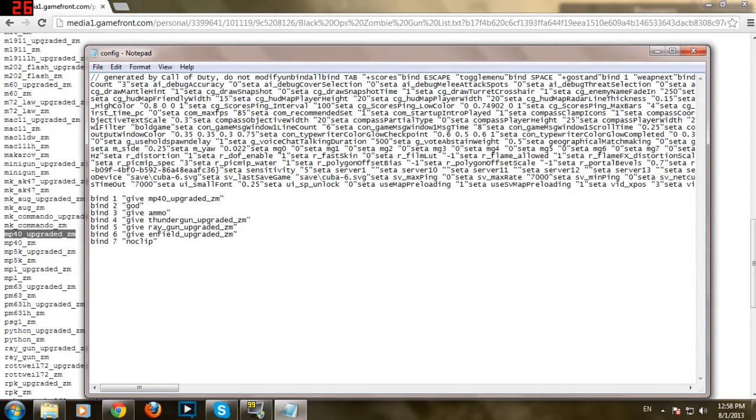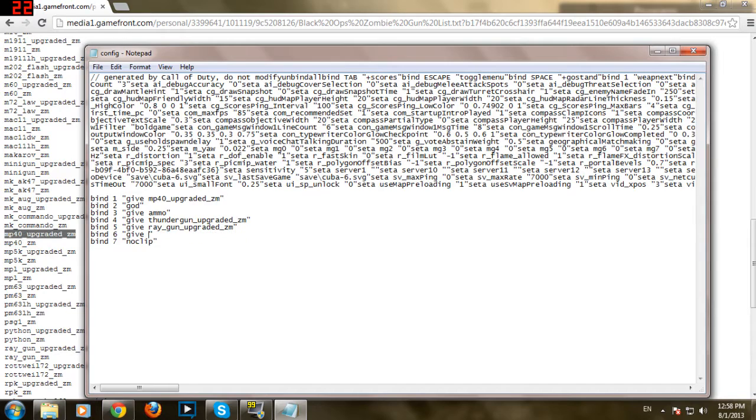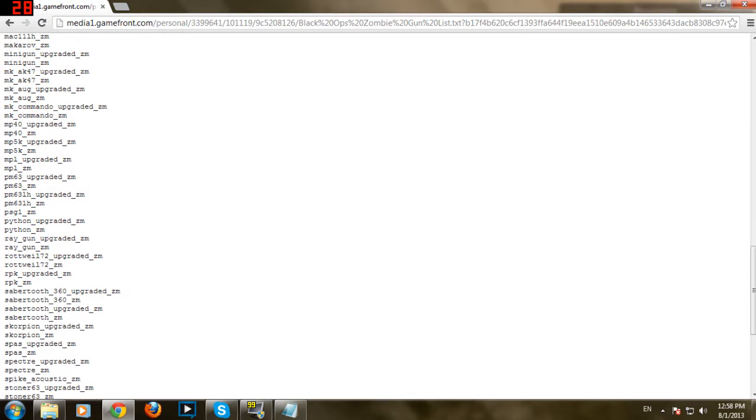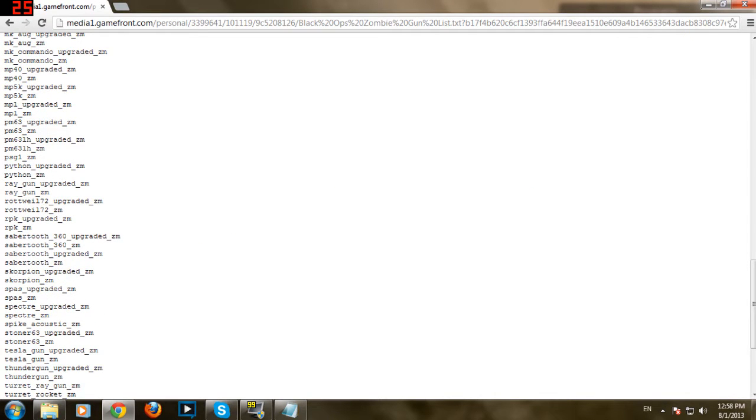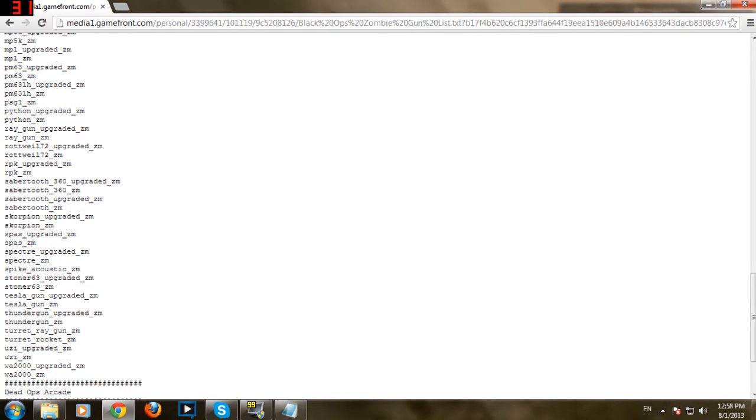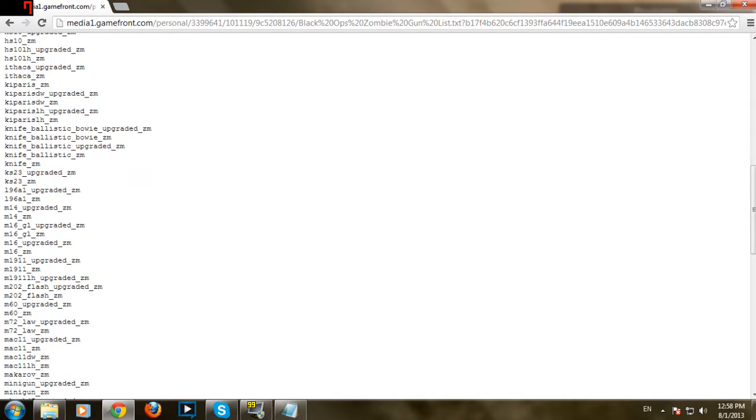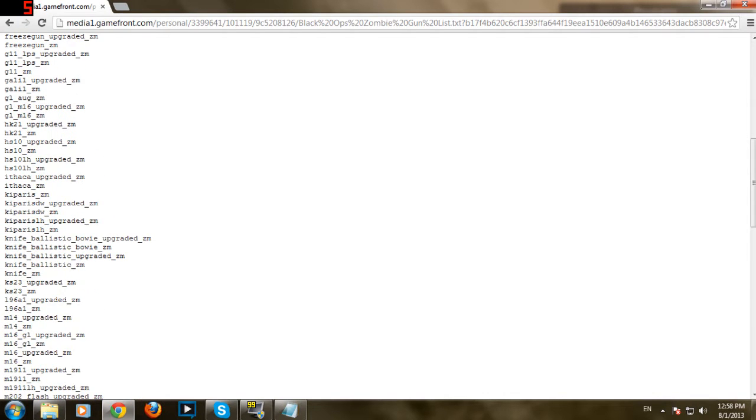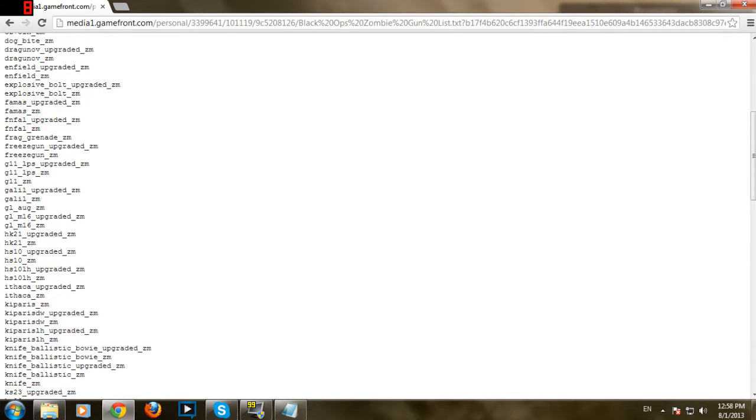God. God Mode. Give Thunder Gun. Give Ray Gun. I'll just remove Enfield and I'll put... Can't use Tesla Gun. Thunder Gun you can use. You can't use the Freeze Gun. It's only available in 5. So, here it is.